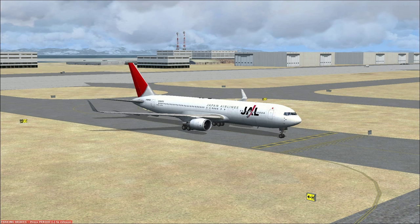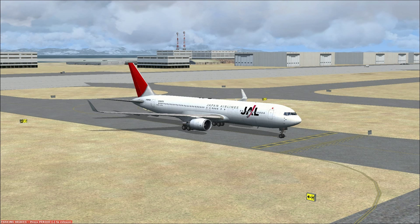Hello, and welcome to the second installment of a series of tutorials by Vision of Flight on how to fly the Boeing 767. There's just a few things that need to be done before we take off, so if you'll join me in the cockpit, I'll show you what we need to do.